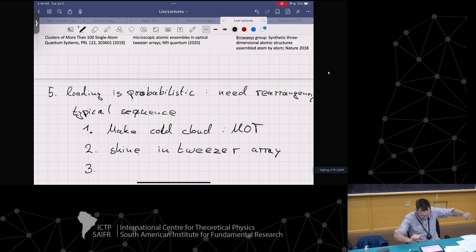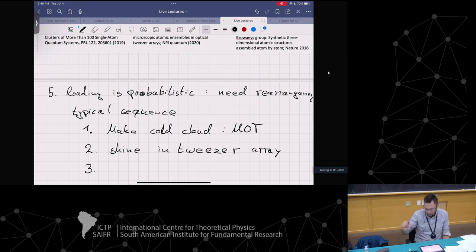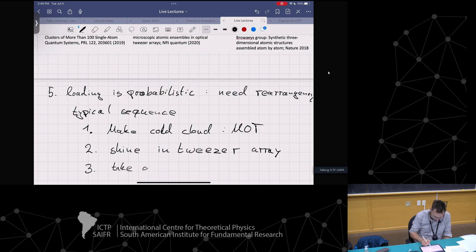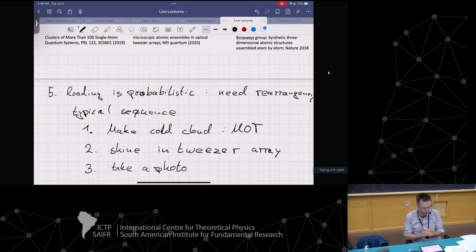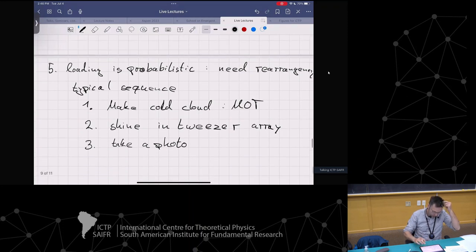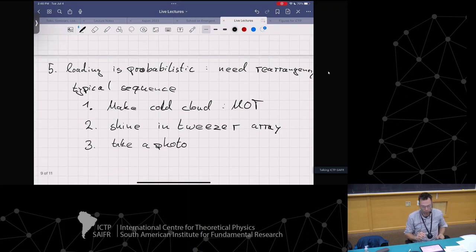Cold cloud of atoms, tweezer array - the tweezer array is probabilistically loaded. Every shot is different - you have some random configuration. But the amazing thing is we just take an image. We take a photo and on this photo we see bright spots and dark spots. The bright spots are single atoms - we know we have light-assisted collisions so it can at most be one atom. Dark spots mean the tweezer didn't load.